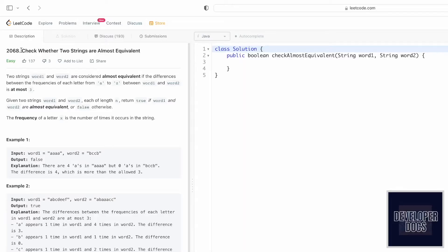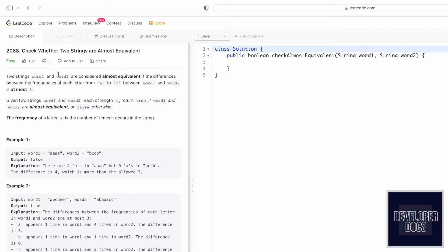Hey guys, welcome to a new video. In today's video we're going to look at a LeetCode problem and the problem's name is 'Check Whether Two Strings Are Almost Equivalent'.